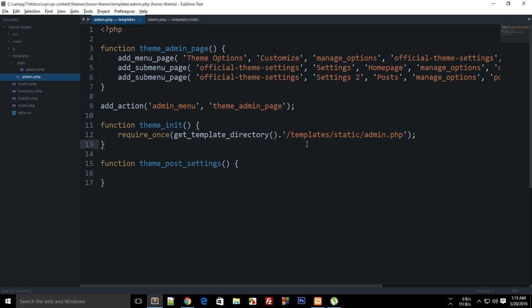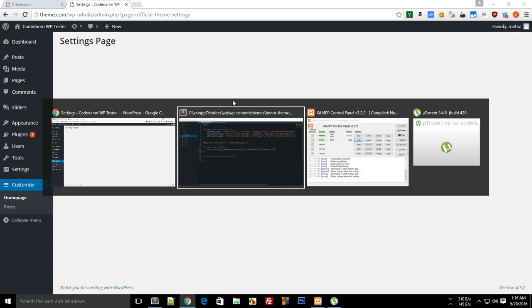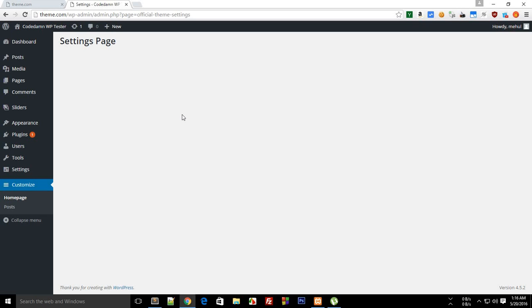Welcome to your 15th WordPress theme development tutorial. My name is Mehul, and in this tutorial what I'm going to do is create some options on the settings page so that we can actually interact with the database, the browser, and the user. Before creating options, you need to actually create a section.